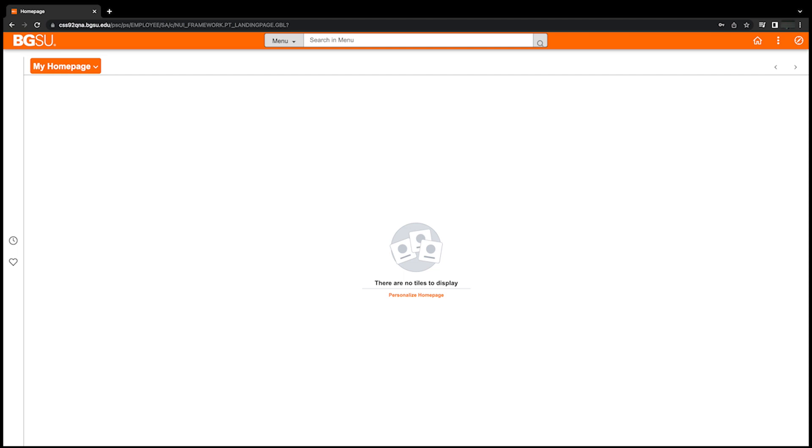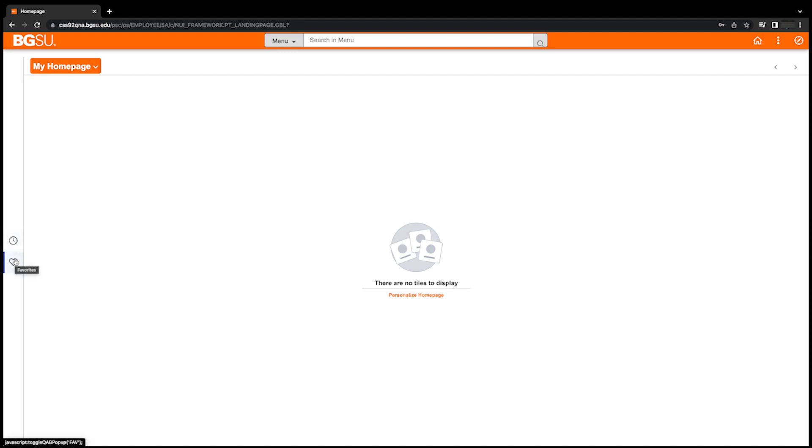Upon logging into PeopleSoft, you will be greeted with your new homepage, which will store your customizable fluid tiles. On the left side of your homepage, you will see icons for recently visited (the clock icon) and favorites (the heart icon).